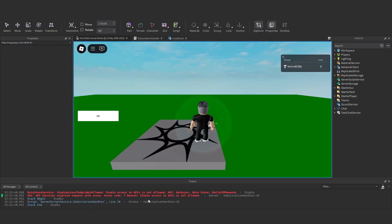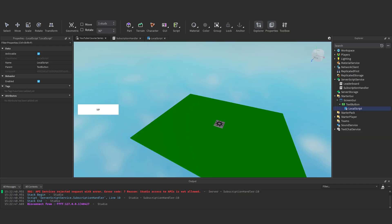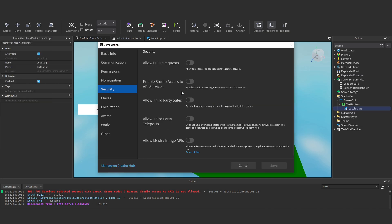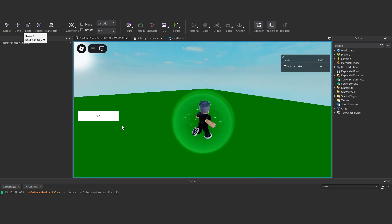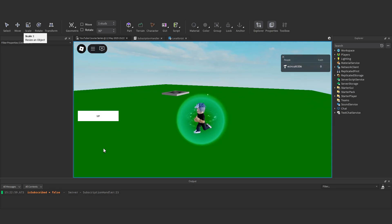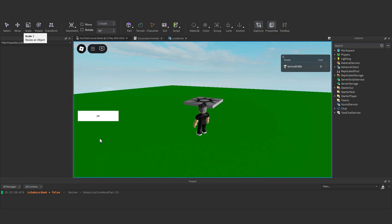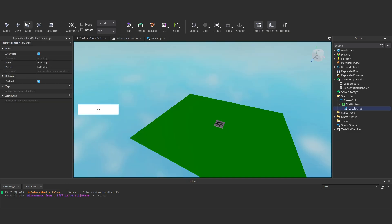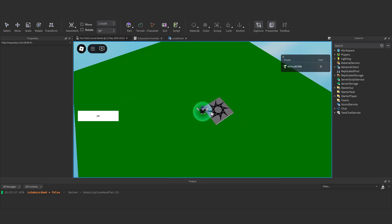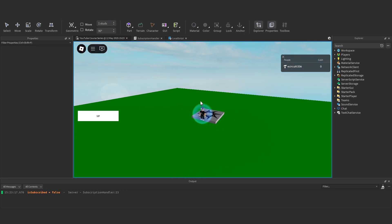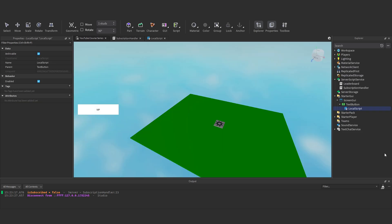It's not working because we don't have Studio access to API services. When using DataStore, click File, Game Settings, Security, and enable Studio Access to API Services, then hit Save. Now if we test it, DataStore should work. Roblox will handle the subscription state when players actually buy it. And there you go — you now have a working subscription system. If this helped, leave a like, subscribe to Drupal Studios, and let us know what you want to learn next. See you in the next one.